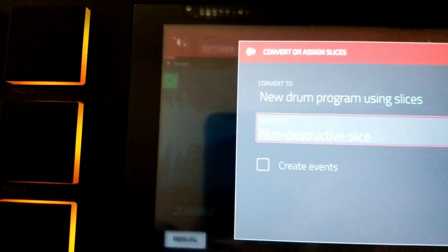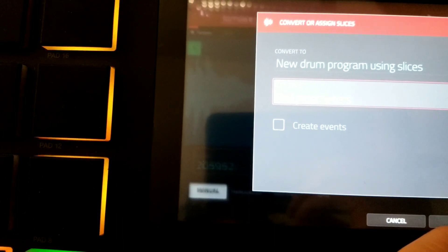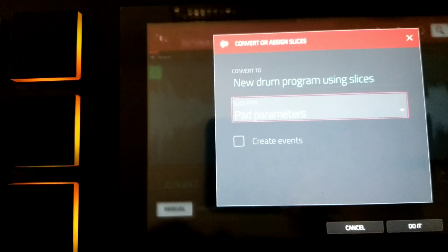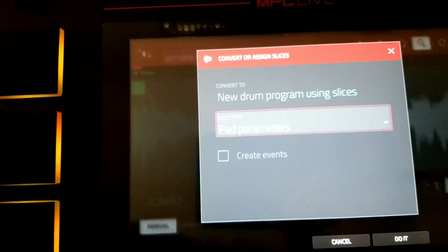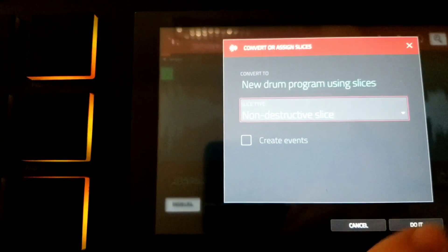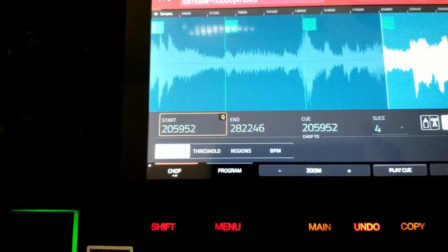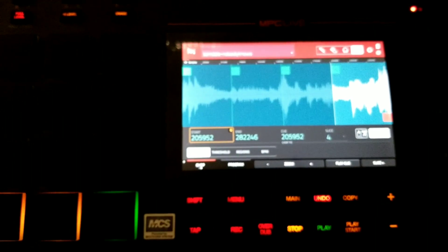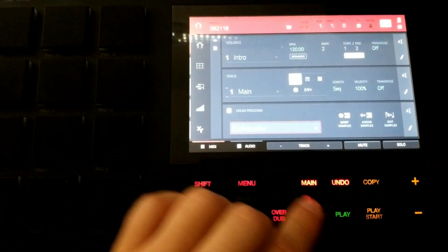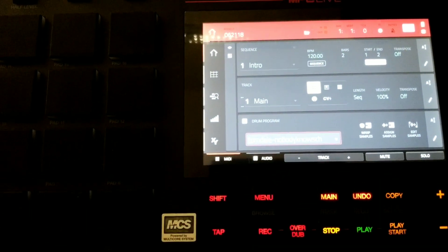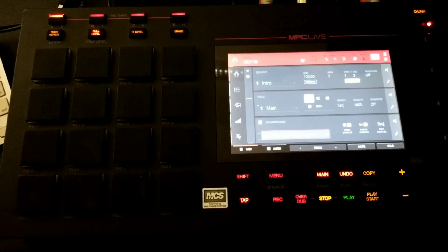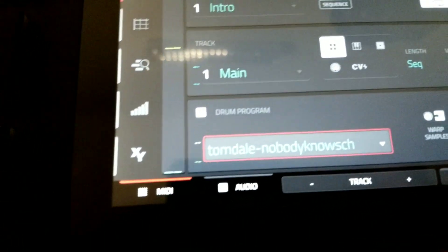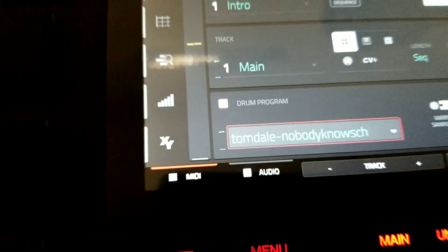Right now I'm creating a drum program and I want to keep this basic. So the only two options we're going to look at is slice type. Right now I'm going to create a non-destructive slice. The other option we have is pad parameters, but I'm not going to go into that right now. I'm going to go ahead and hit do it, go out to the main screen, select my drum program area. Here's my new drum program. Note that by default, it just gets named whatever my sample is named. And here are my chops.